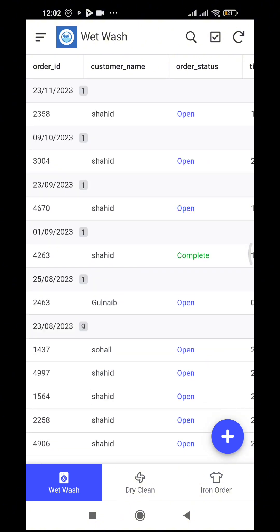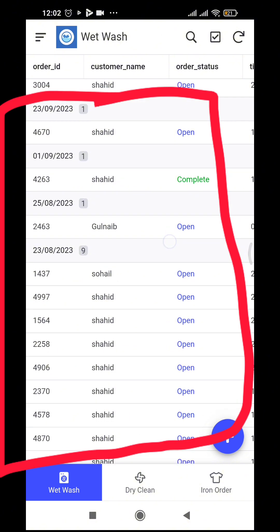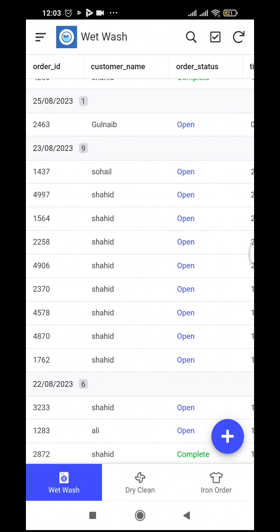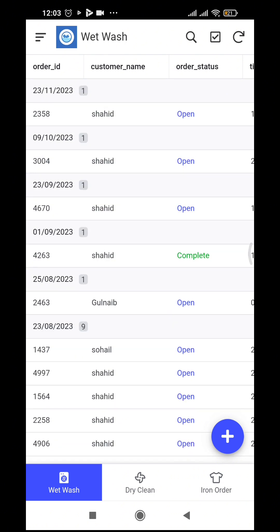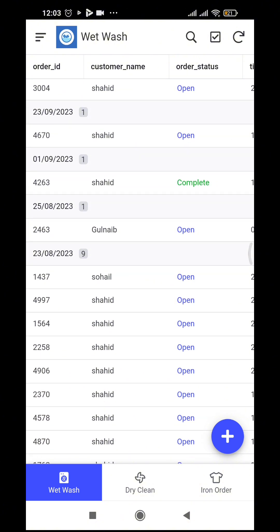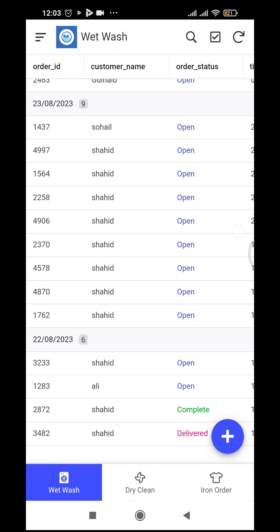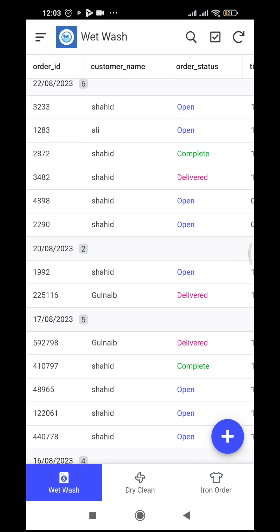You can see it is quite clear — it's in a tabular form. The name and date are shown; on 23rd August we recorded nine orders. It is grouped by date and by status, so you can make it more presentable. Orders that are open appear in blue, completed ones in green, and delivered ones in pink.